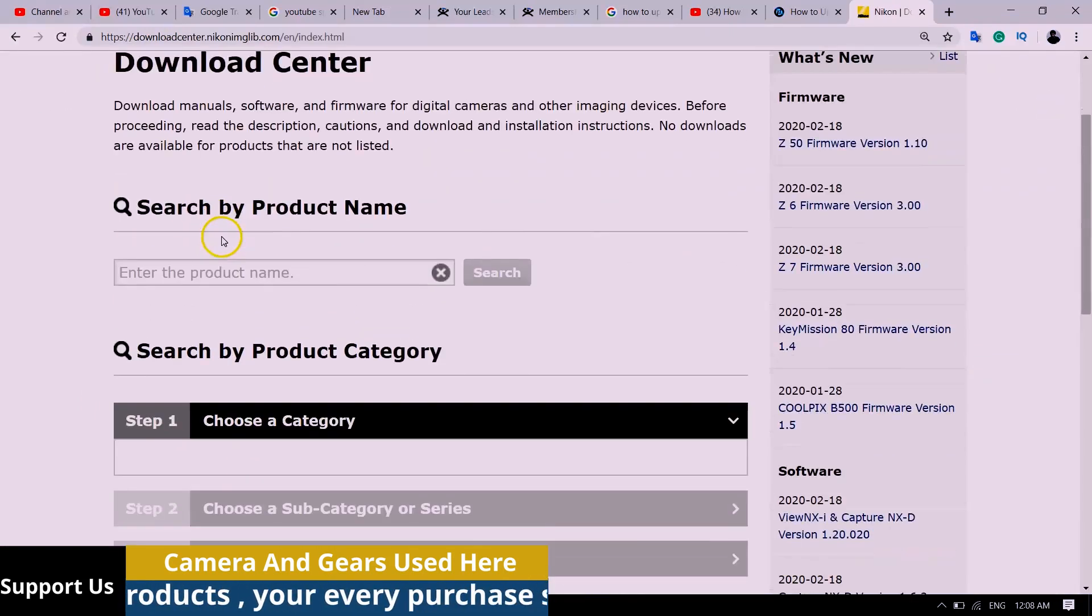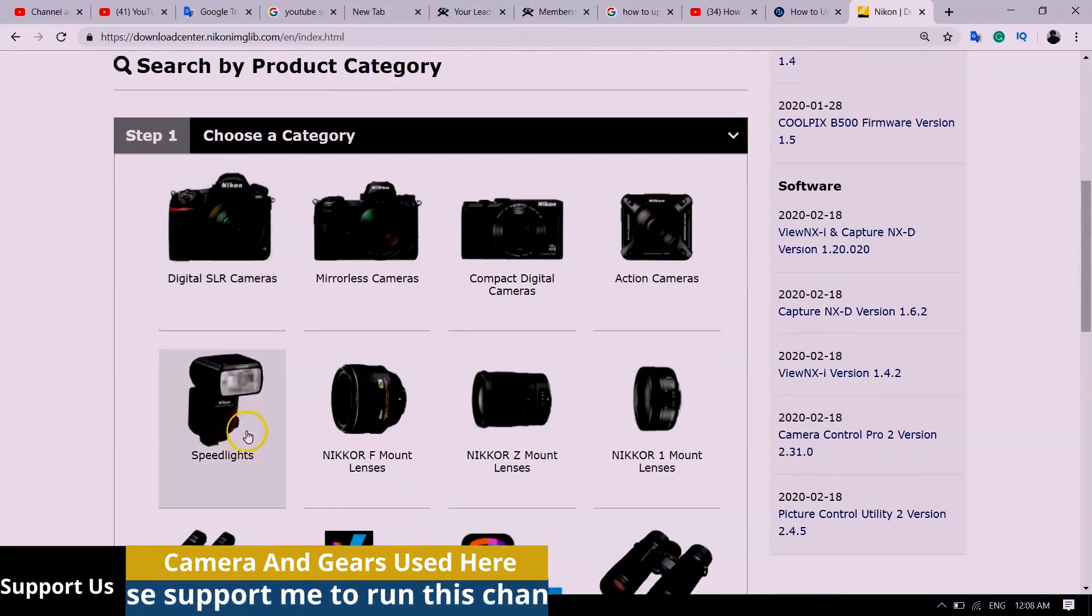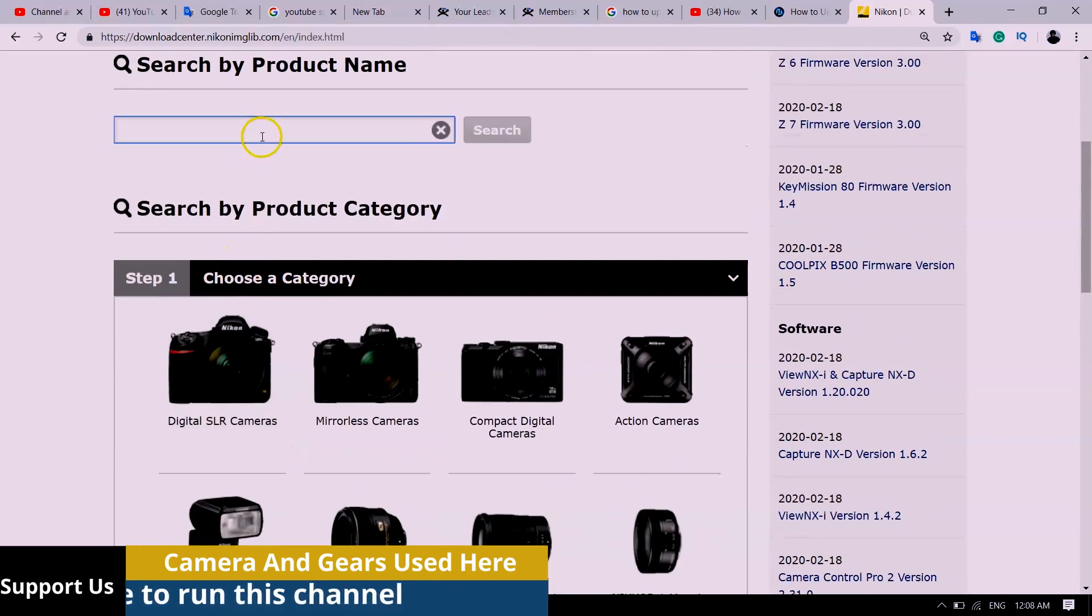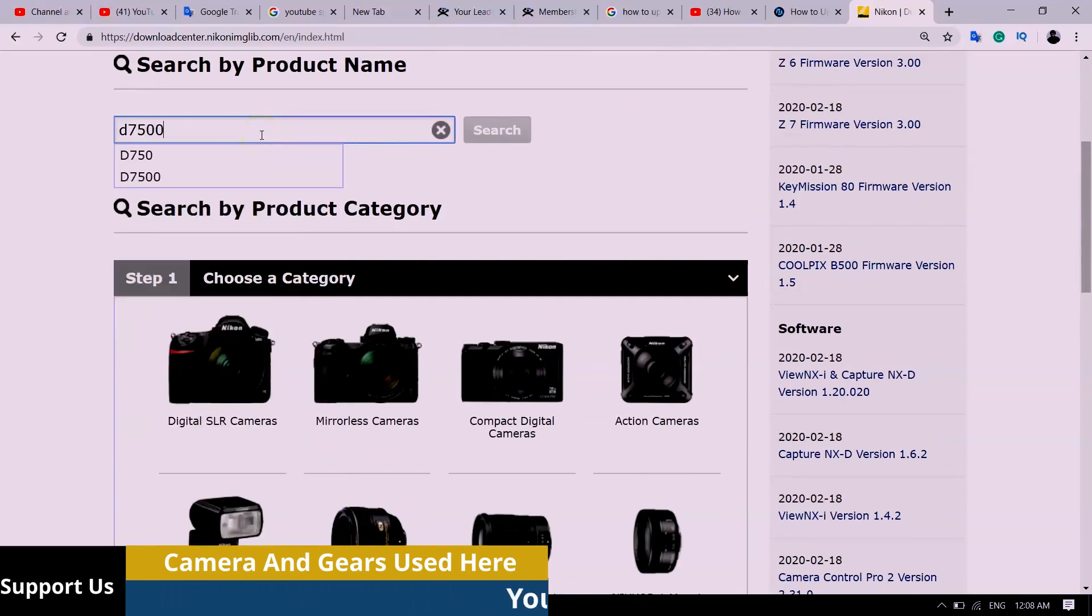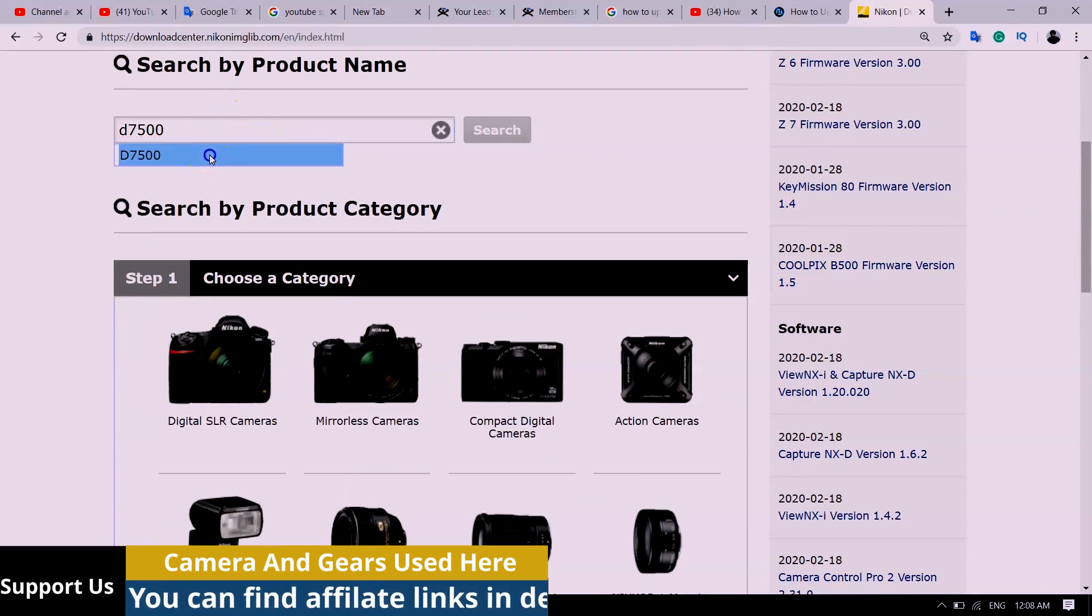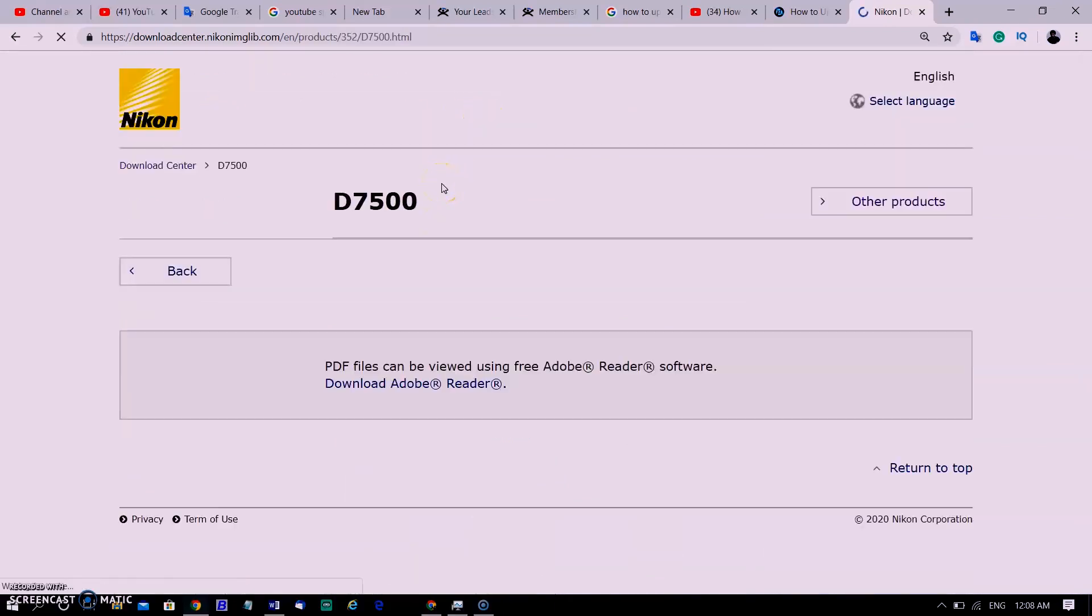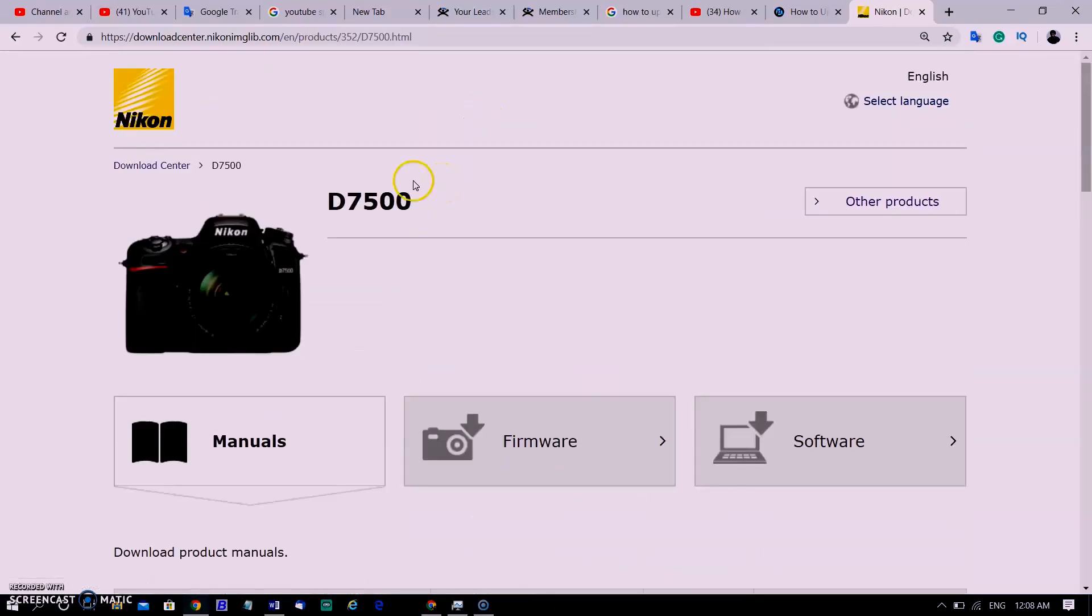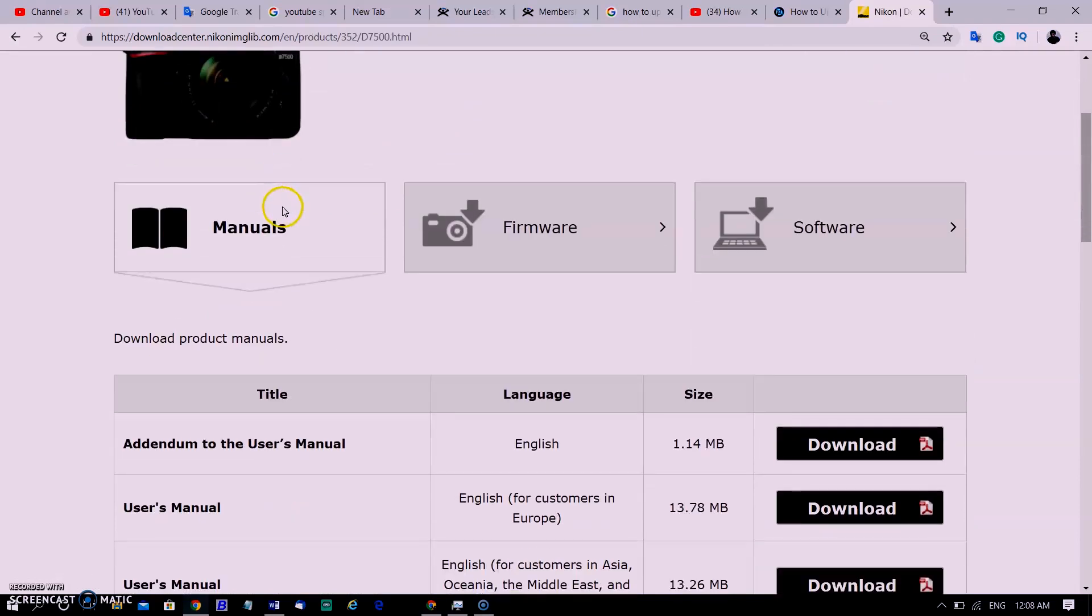In the search section I am typing D7500 because I am updating D7500 firmware. You can also search according to your camera model. Here are three options: manuals, firmware, and software.